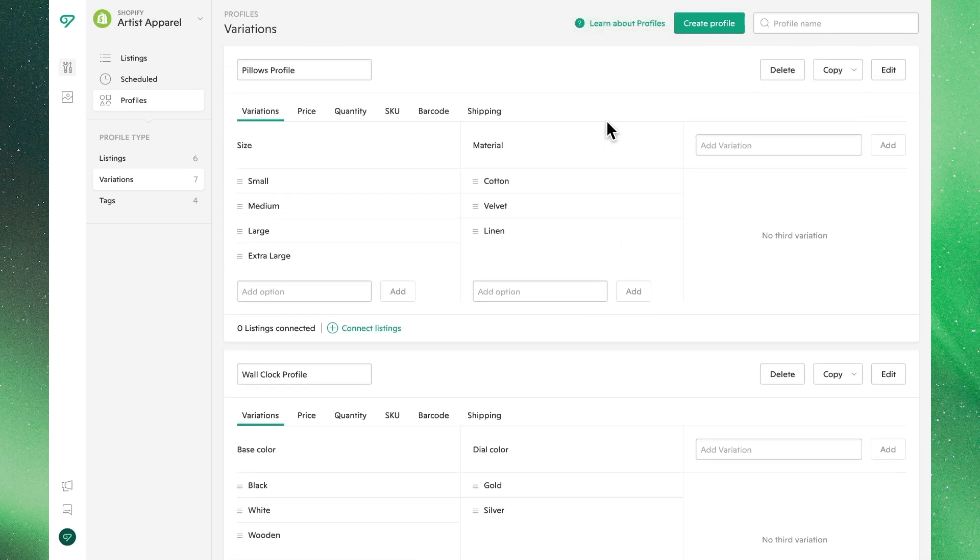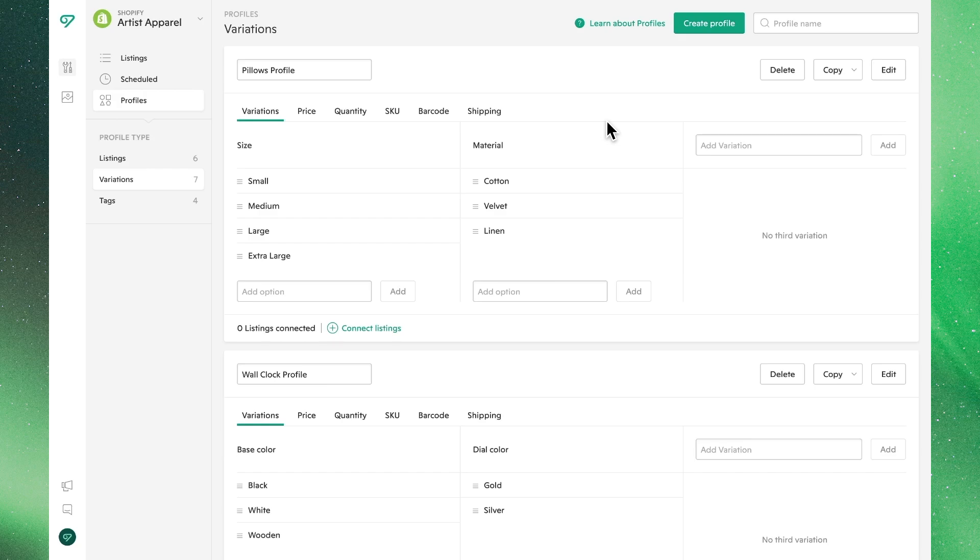So there you have it. That's how to create, edit, manage and apply variations profiles within Vela. Thanks for joining.